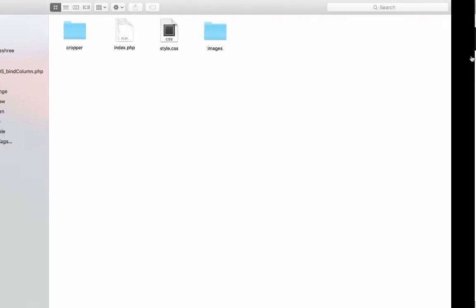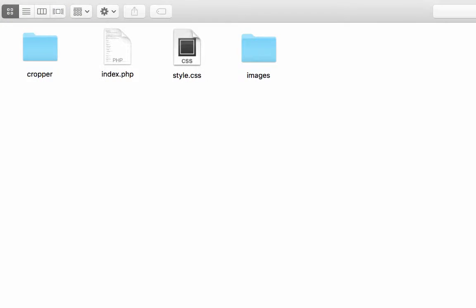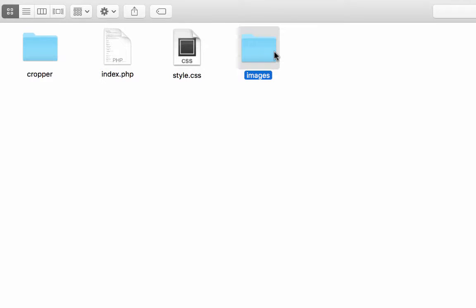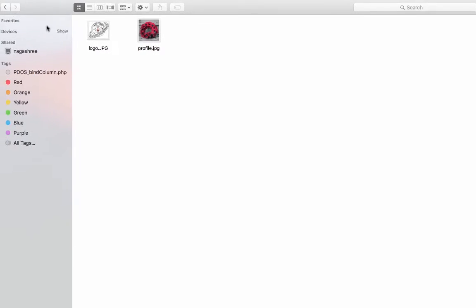So let's take a look at the project directory. Index.php contains the markup for this cropper. The images folder holds the uploaded image and the default image where there is no profile photo selected.